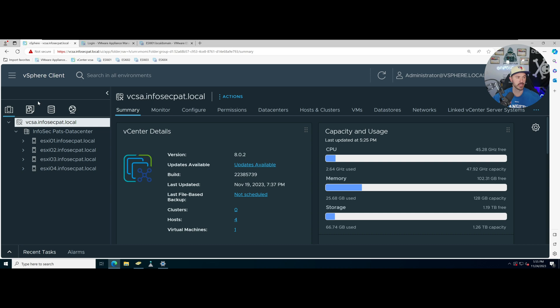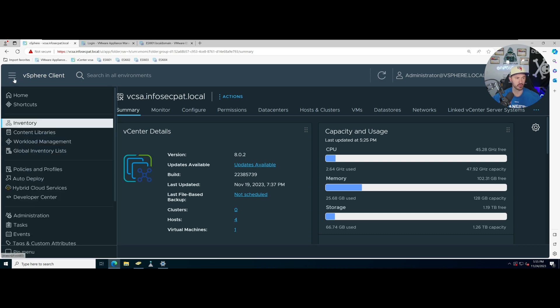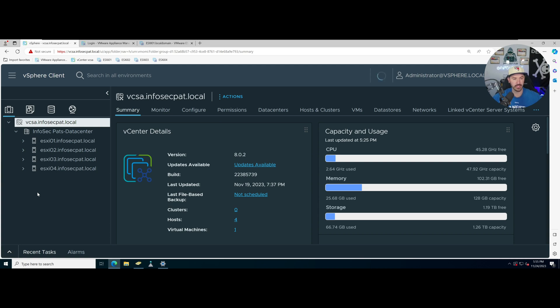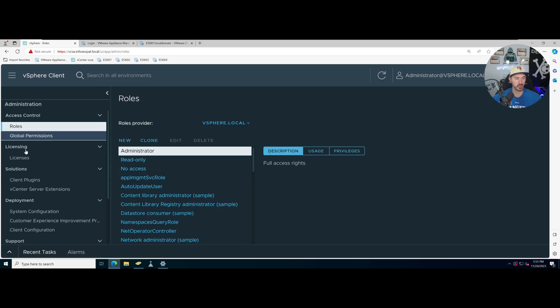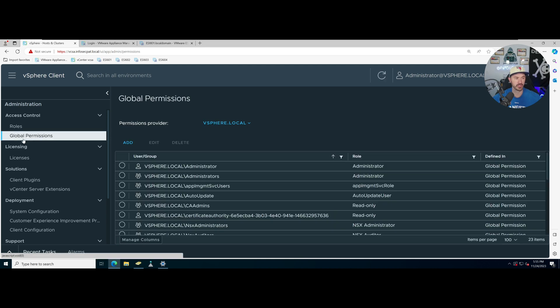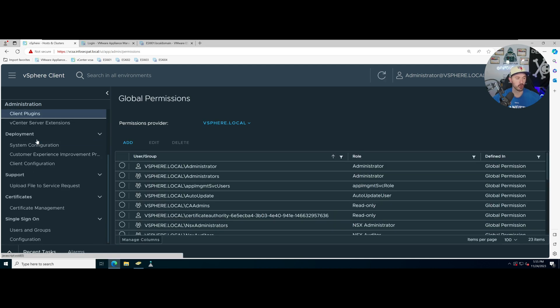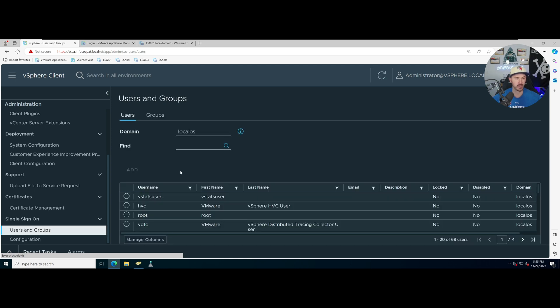Now what we can do is inside of this hamburger menu up top, we can come down to Administration. Inside of administration we'll let this load up and we have a whole bunch of access controls, global permissions.